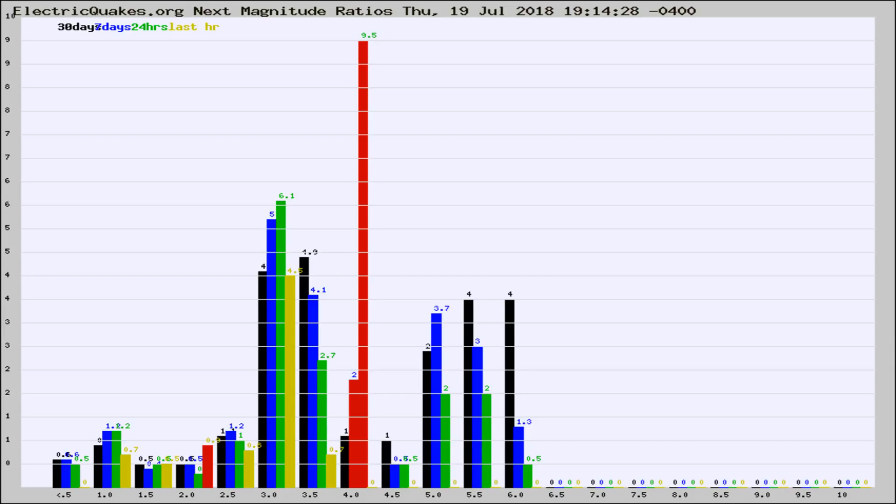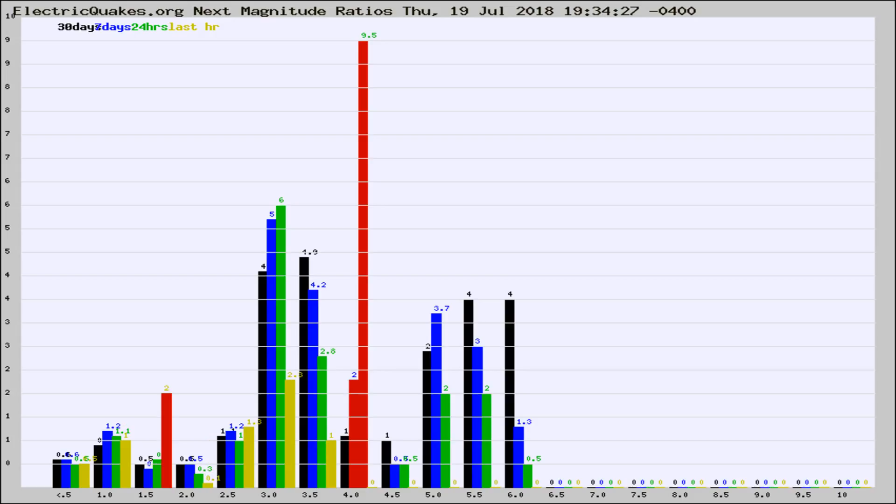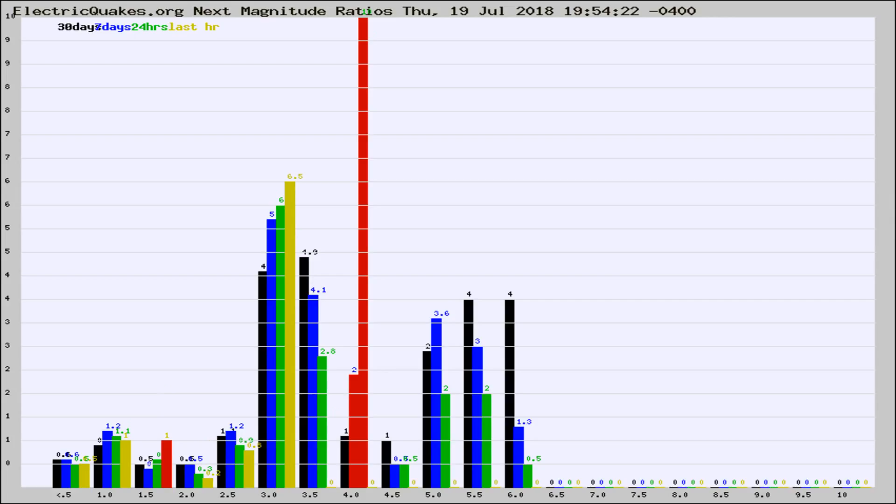Now you're seeing the next magnitude ratios, which is a graph of the ratio of, say, magnitude 2 to the number of magnitude 3s, which should stay consistent for any given area. If it changes between the last 30 days, 7 days, 24 hours, and last hour, it may indicate something unusual happening in that area. This is worldwide.